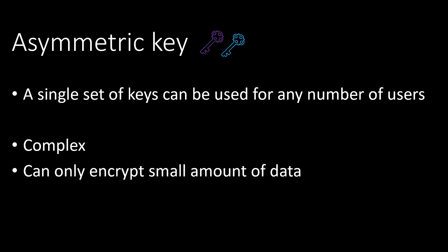Practically during handshake asymmetric keys will be used to establish the trust. Once that is done a random session symmetric key will be generated which will handle the data transfer between the sender and receiver.